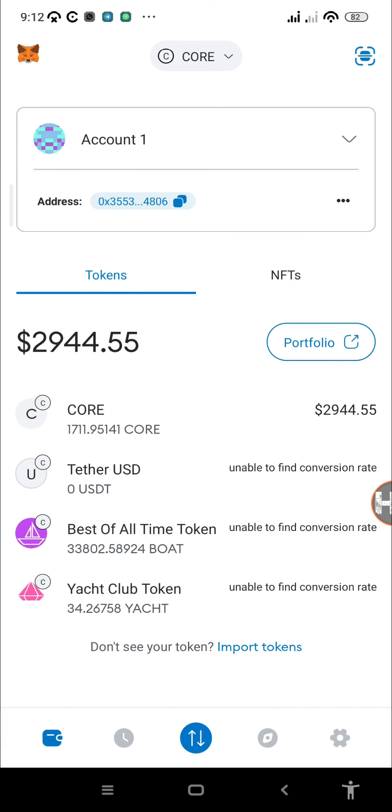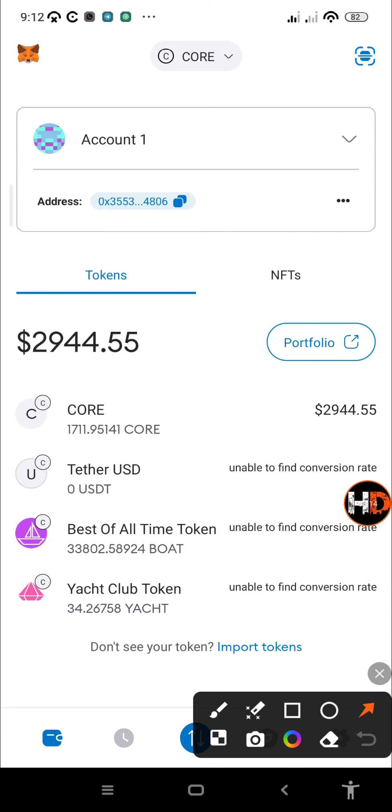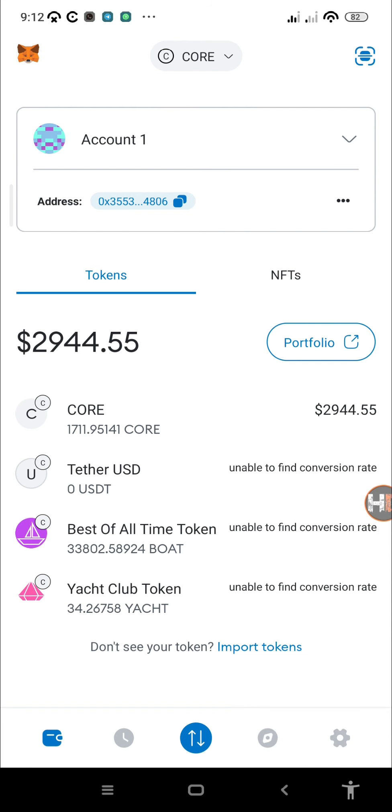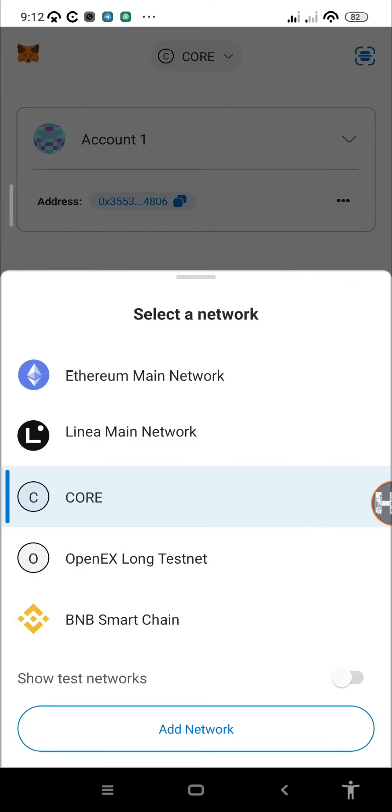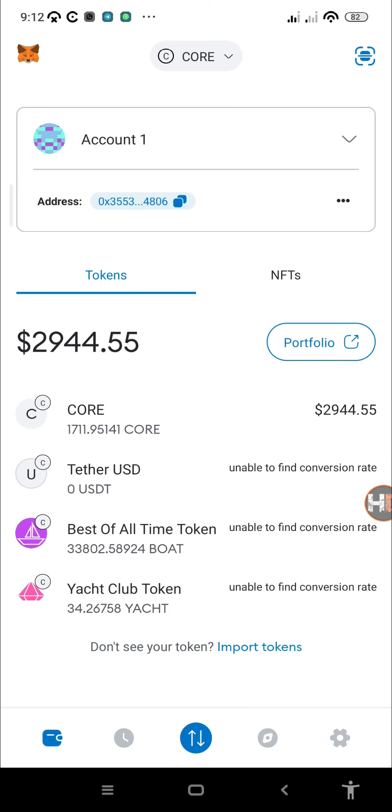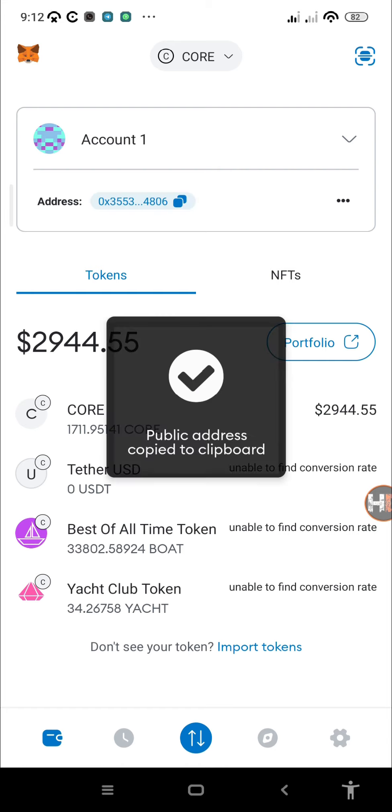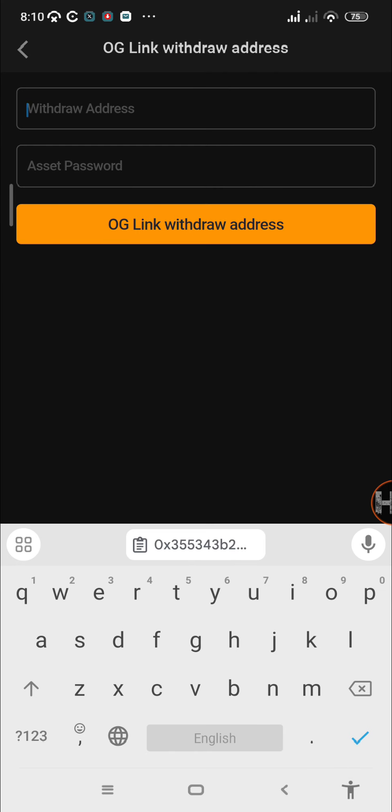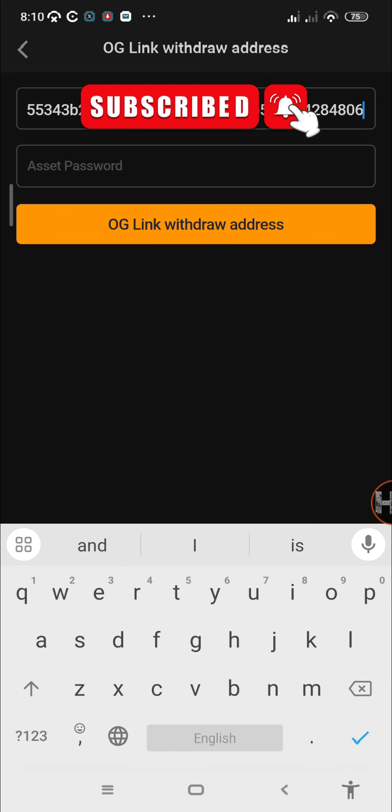For the purpose of this video, we'll be using our Core address from our MetaMask wallet. For those who don't have the Core mainnet added to their MetaMask wallet, there are videos on YouTube showing you how. We have the Core mainnet added. To copy your address, just tap on that and once you've done that, you'll have your address copied.